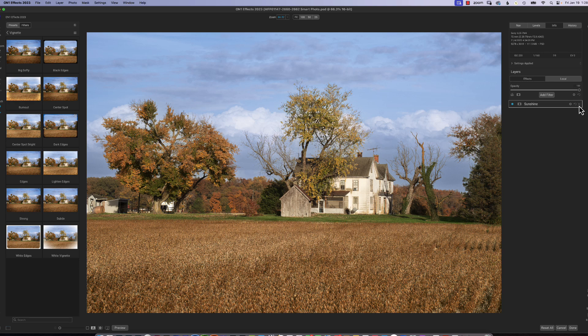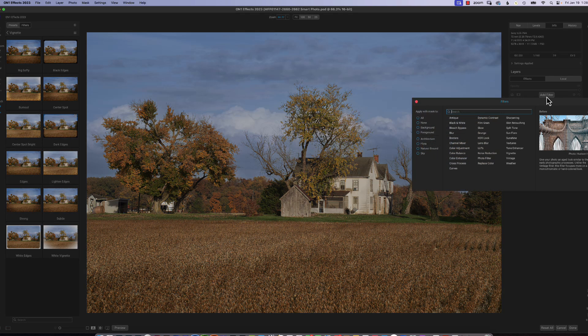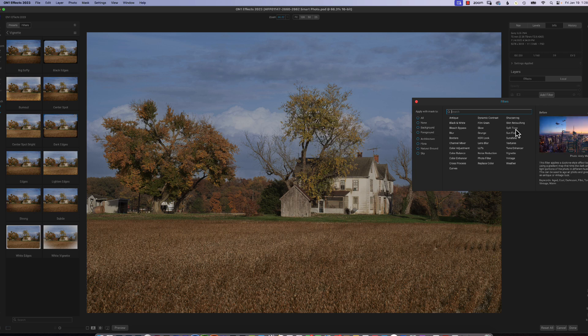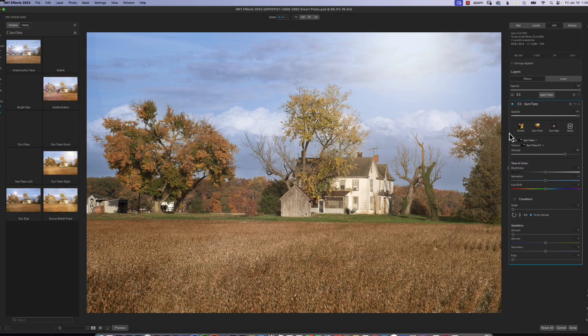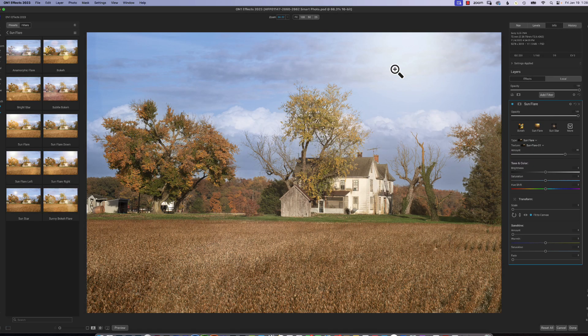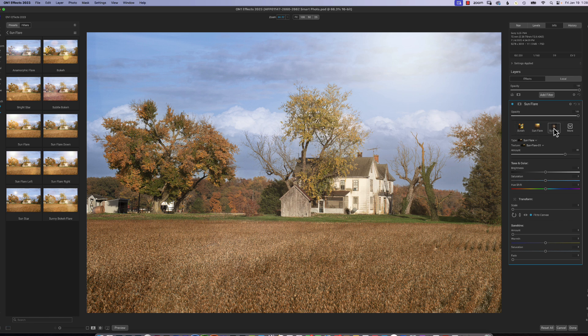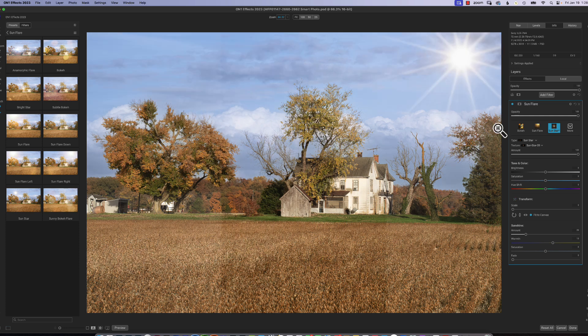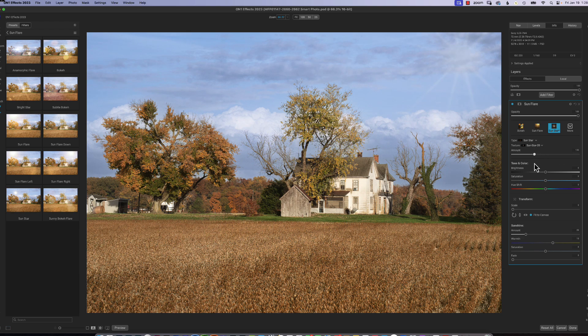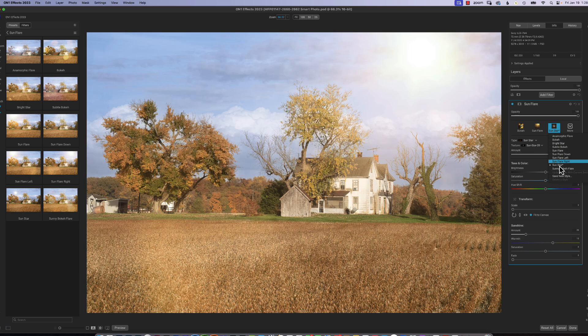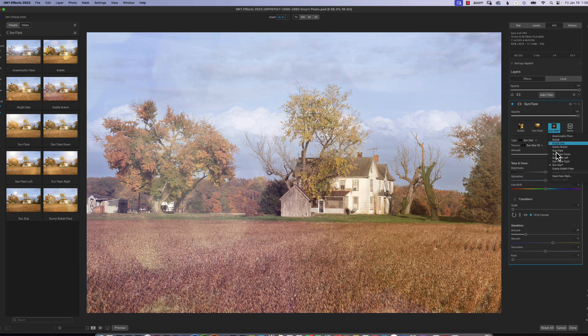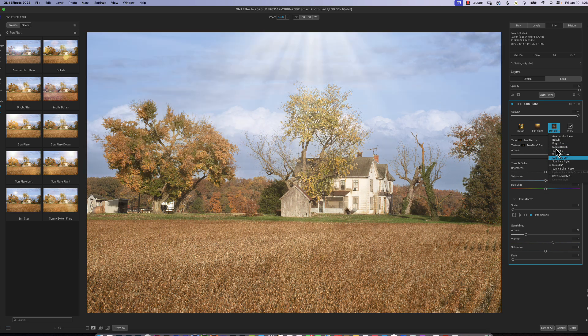Another one that would be real popular that I use every now and then is sun flare. And we'll go to sun flare. And now we can pick a sun flare. See, it's already one in place here, but let's pick a sun star. And then we can grab the transform right here, which allows us to put the star somewhere else. So we'll say right there, you have opacity, you have different types of sun flares and stars that you can add. Works real quick.